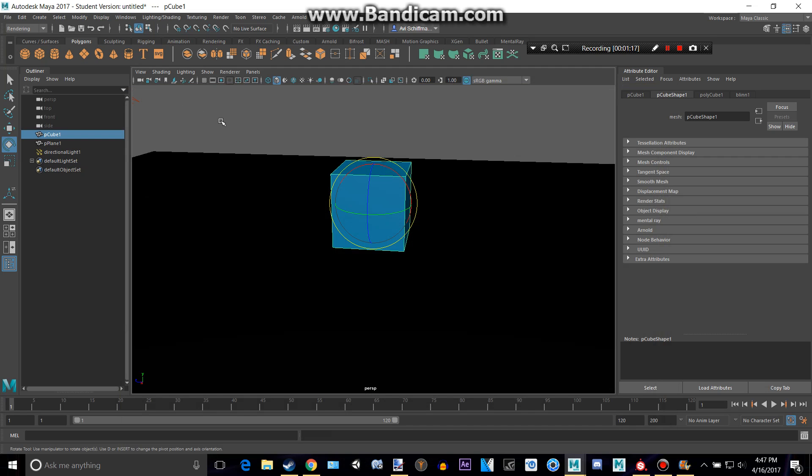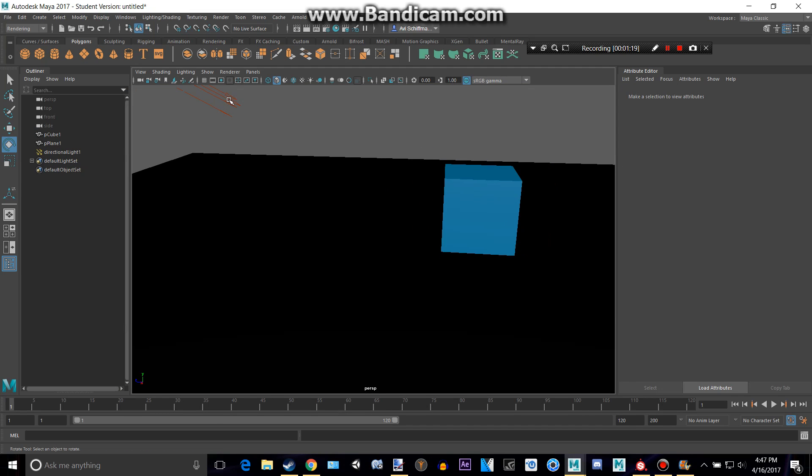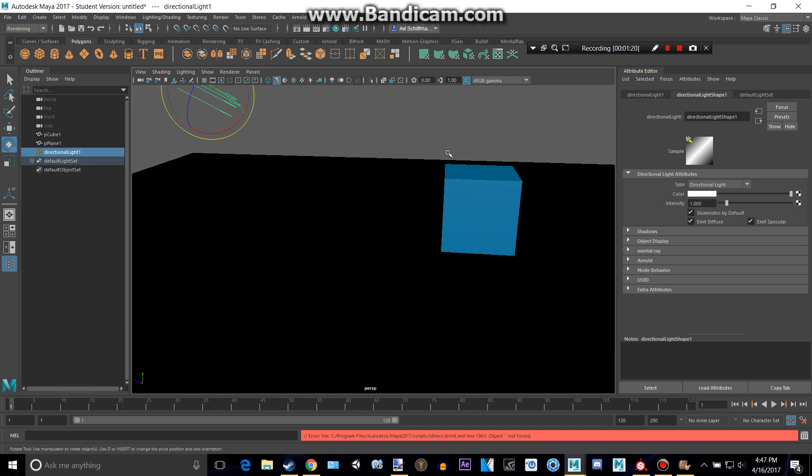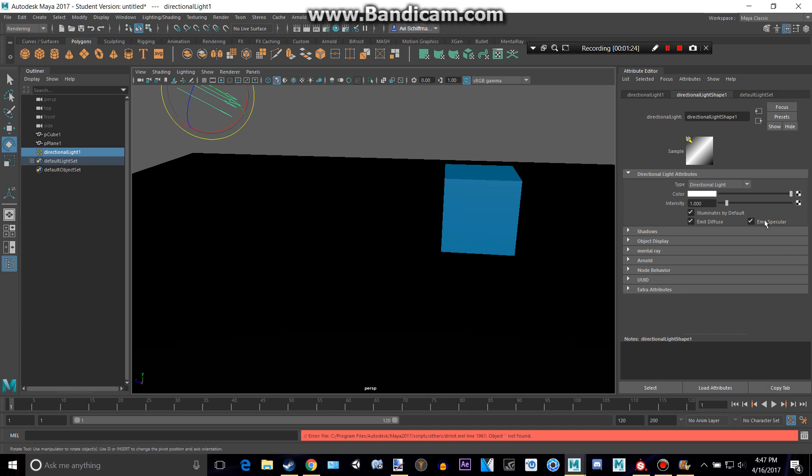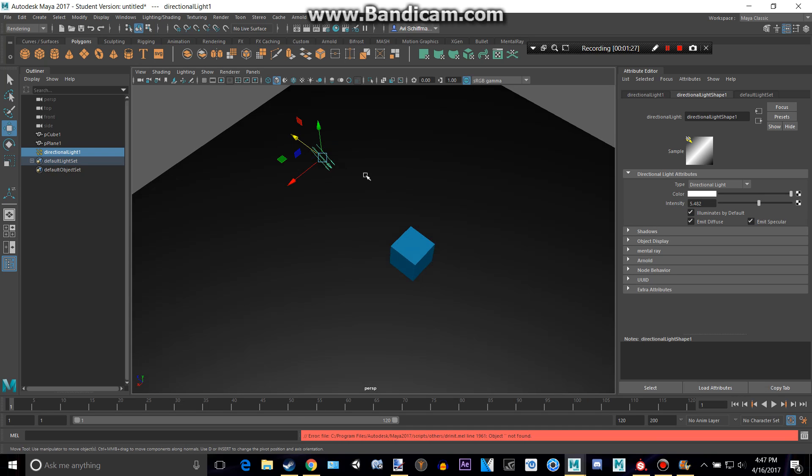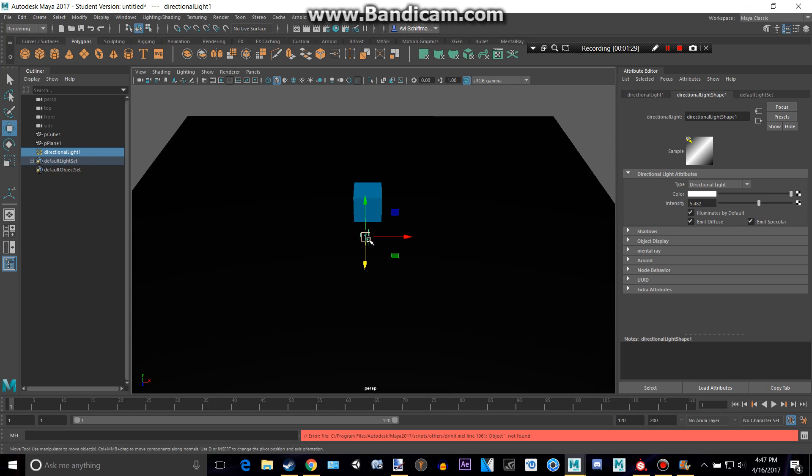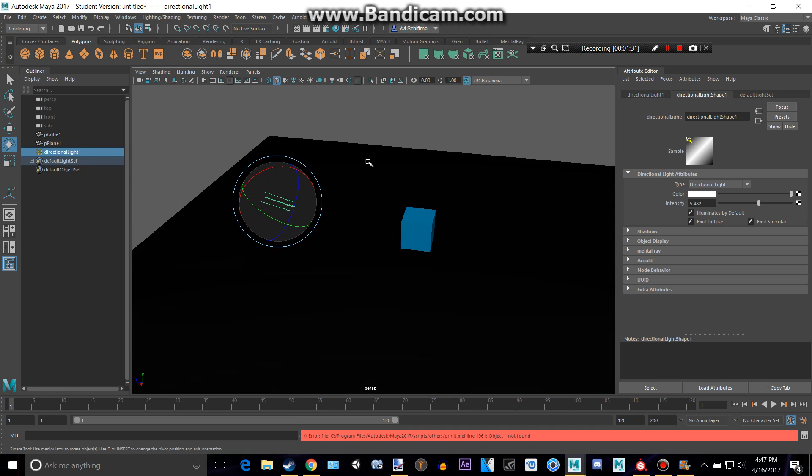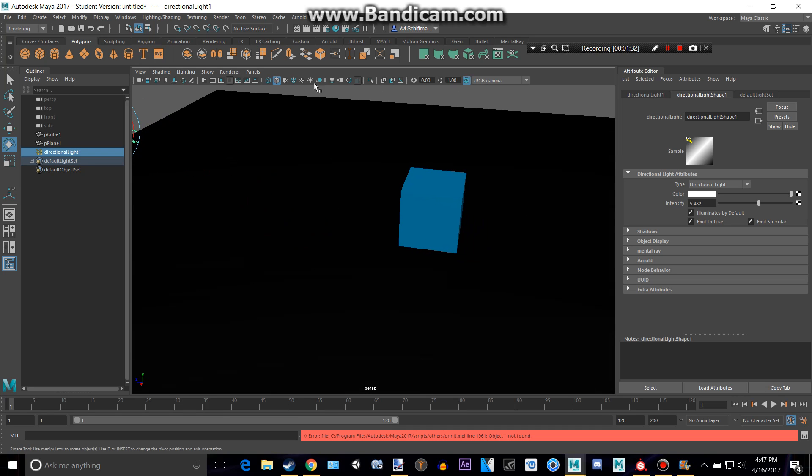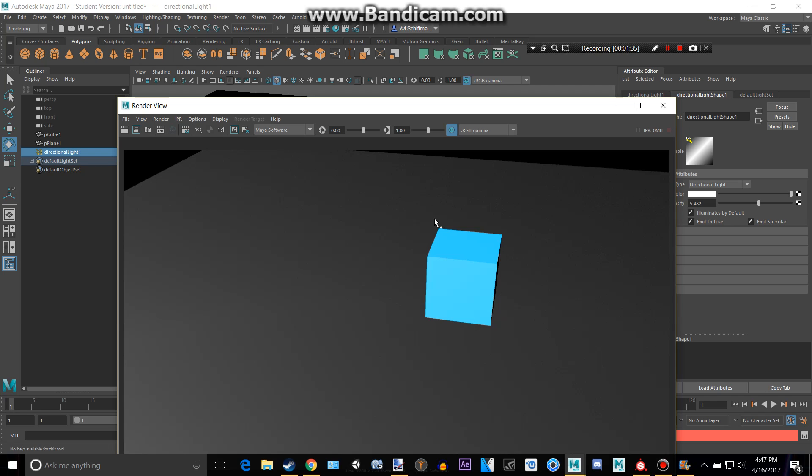So why don't we actually make this maybe intense, way more intense or something. I'm not very good with lighting, but maybe this will be better. Render that again and it should be a lot more bright. Yeah, there we go.